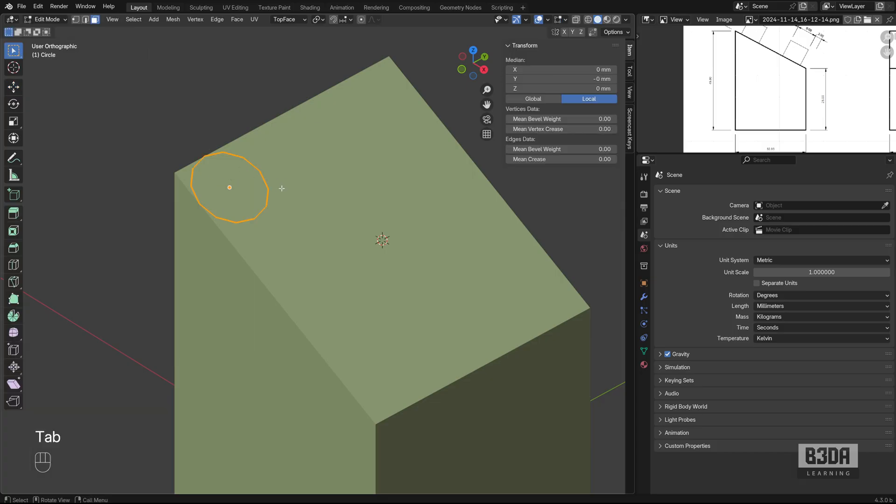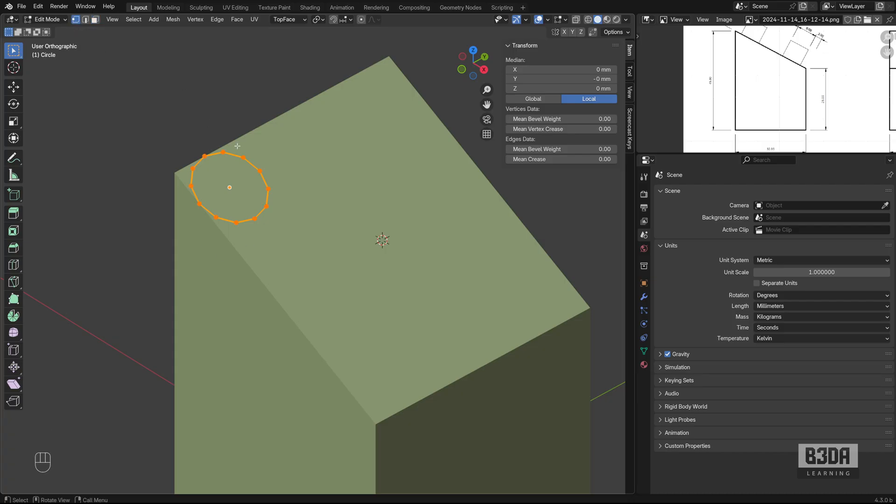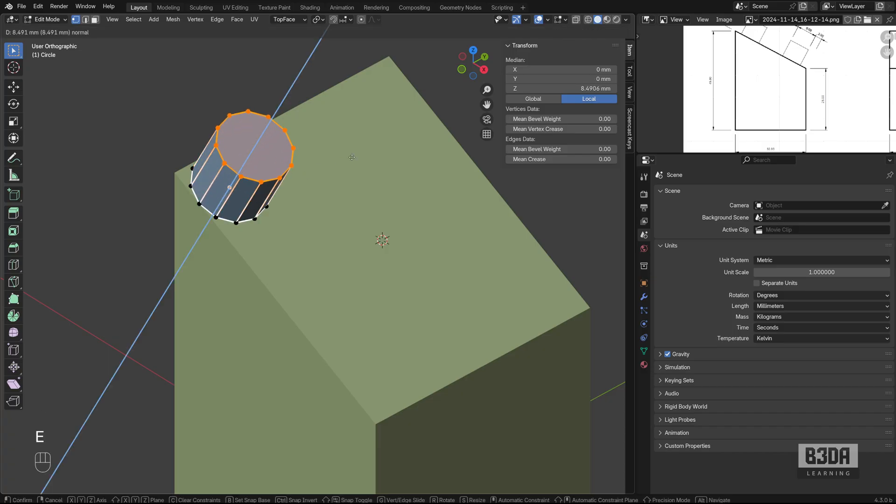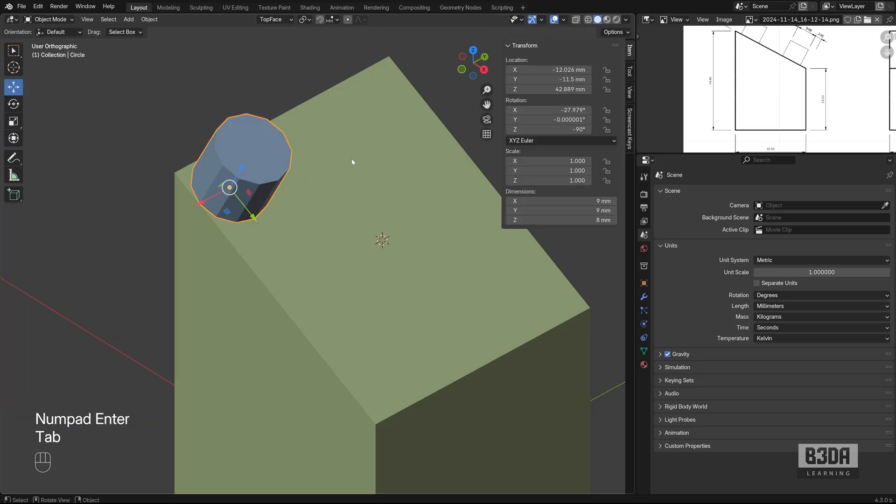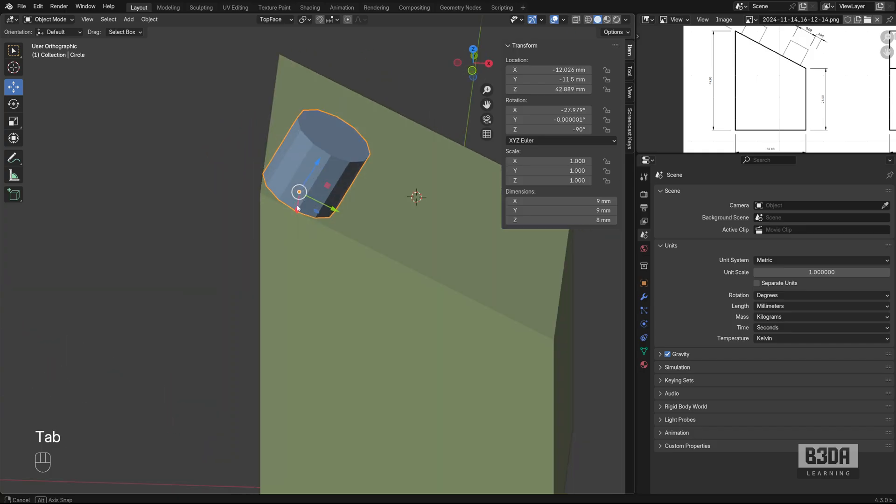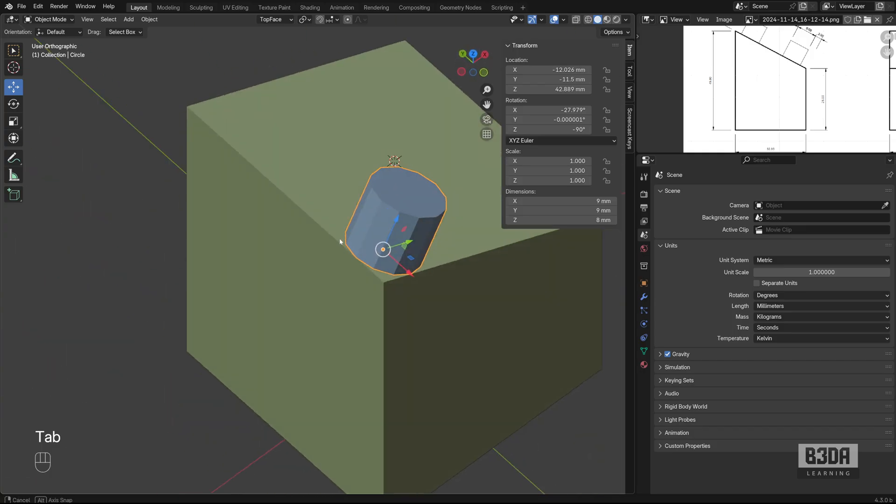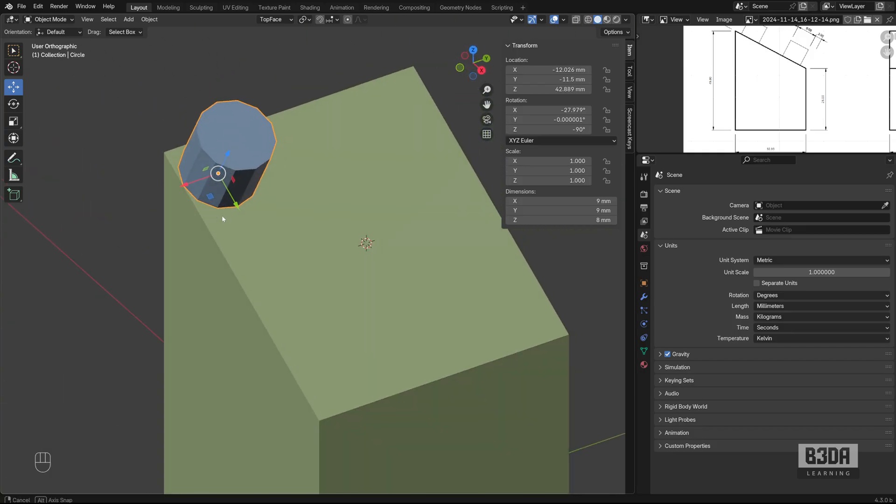If I press the TAB key to enter edit mode, make sure you are using the vertex as your selected element. Press the E key. And now you can extrude it 8mm. Just type 8. And we created our first cylinder.